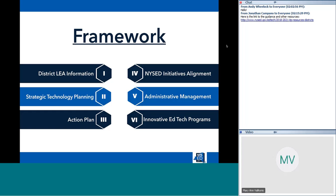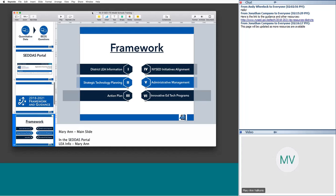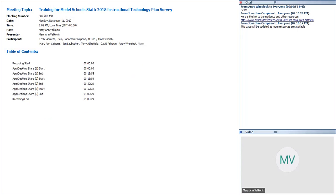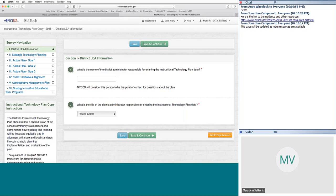The framework itself is very different from last time. For the LEA information section, we're no longer pre-populating enrollment because we can pull that enrollment data from BEDS and marry it to the data in the tech plan. We're going to dive right into the portal and give you an overview of what each of these questions looks like. You have access to the guidance and the questions — Jonathan has put the link in the chat.